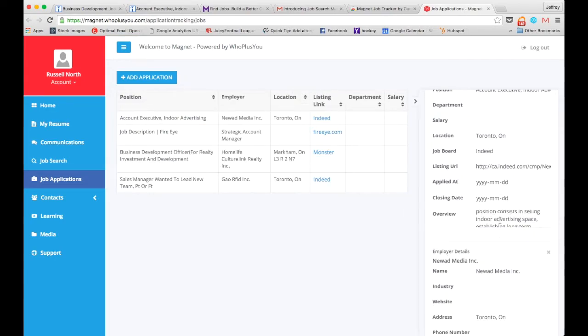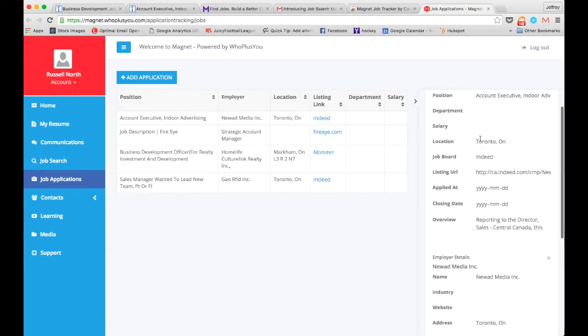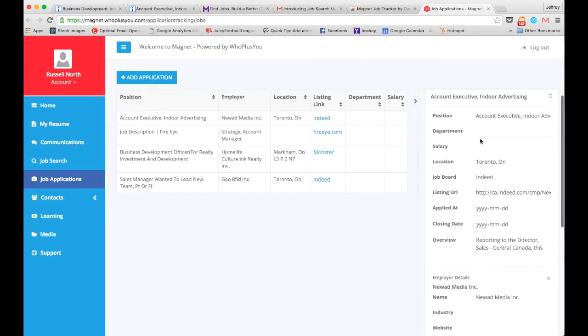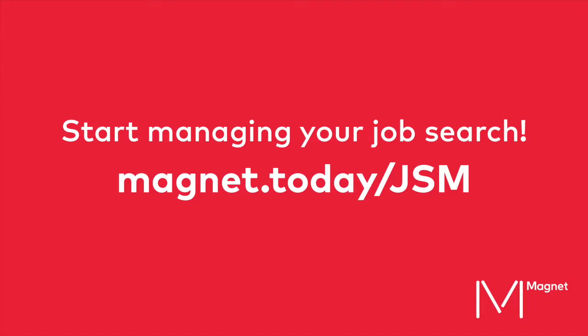Managing your job search will make you a more productive and engaged candidate.